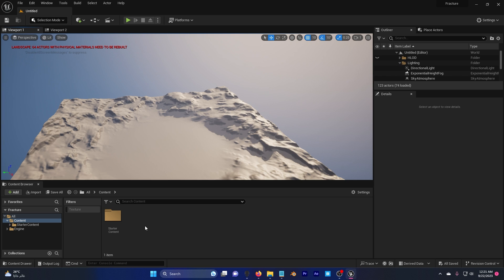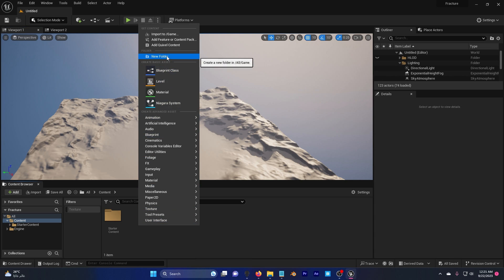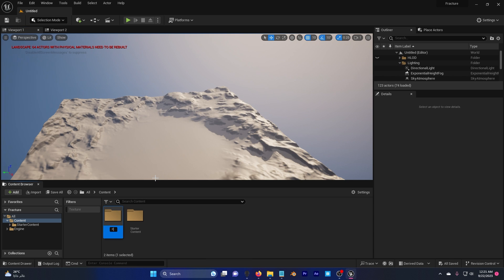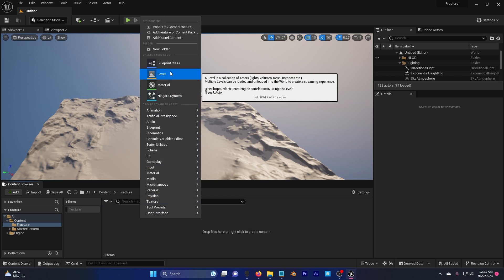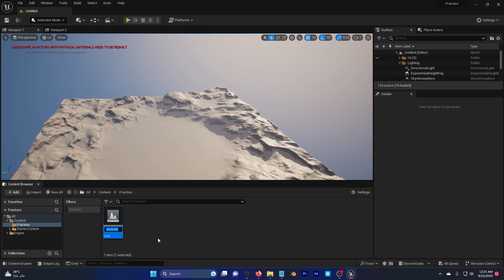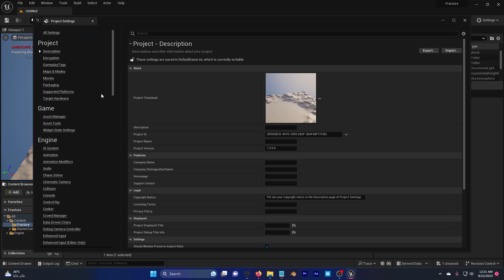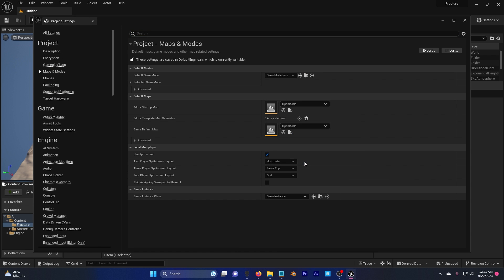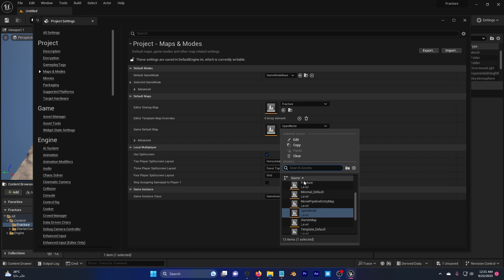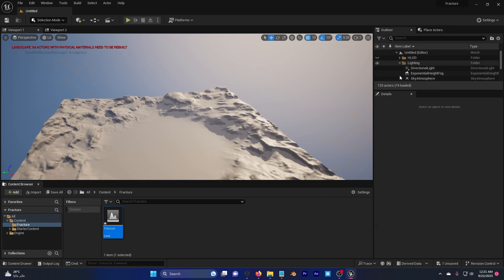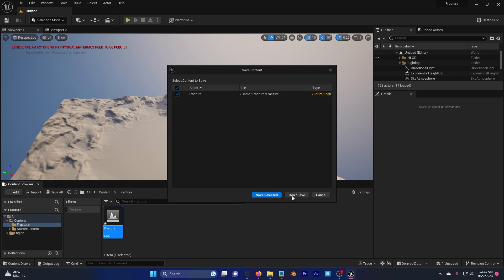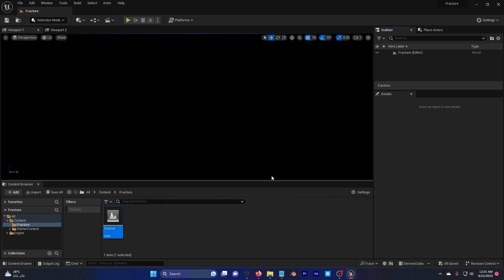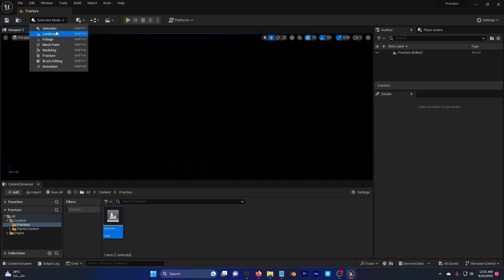Let's go ahead and create a new level. First things first I'm gonna create a new folder, call it fracture because you really need this. Then I'm gonna create a new level, also fracture. Go to settings, project settings. In case Unreal Engine crashes, go to maps and select fracture, fracture. This means when you launch Unreal Engine 5 it's gonna take you directly to this map.